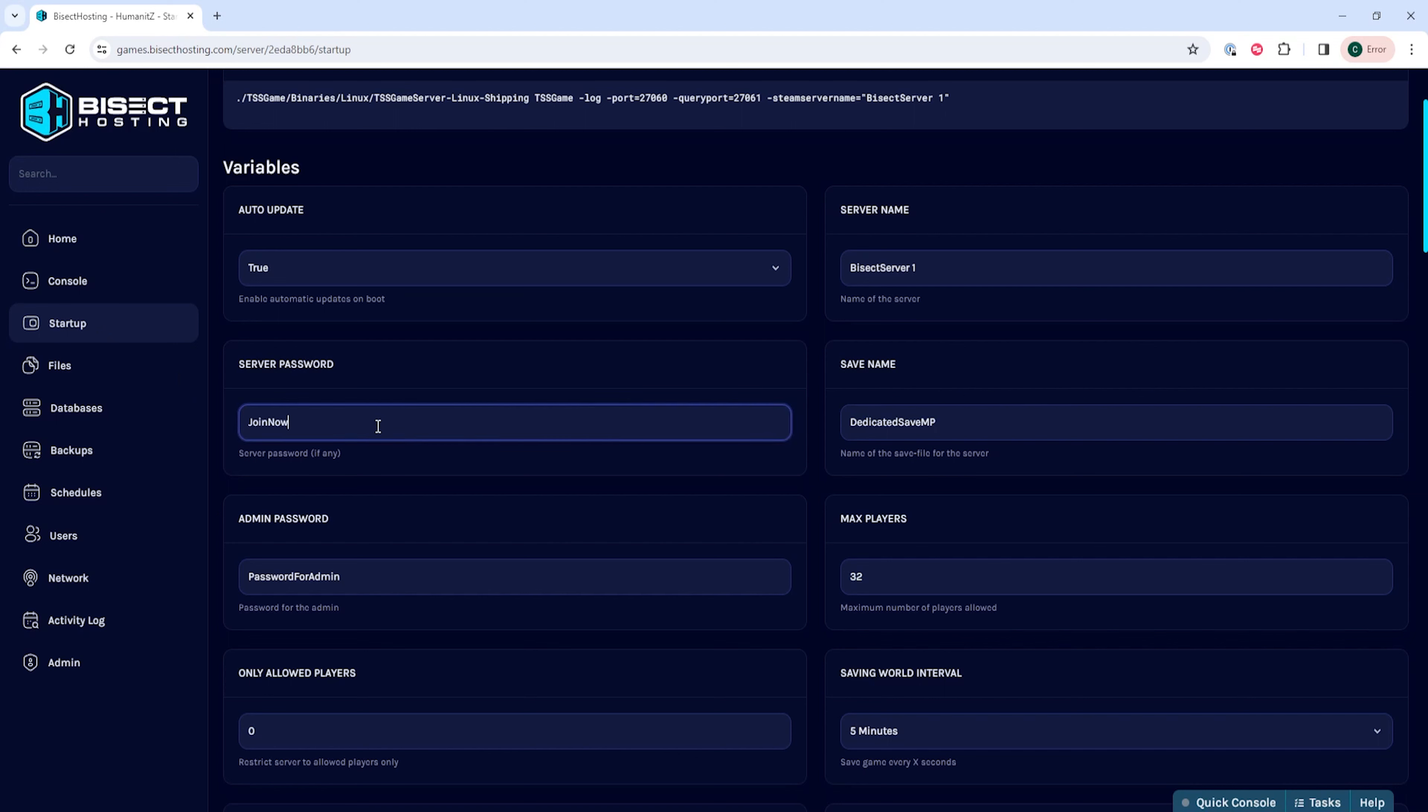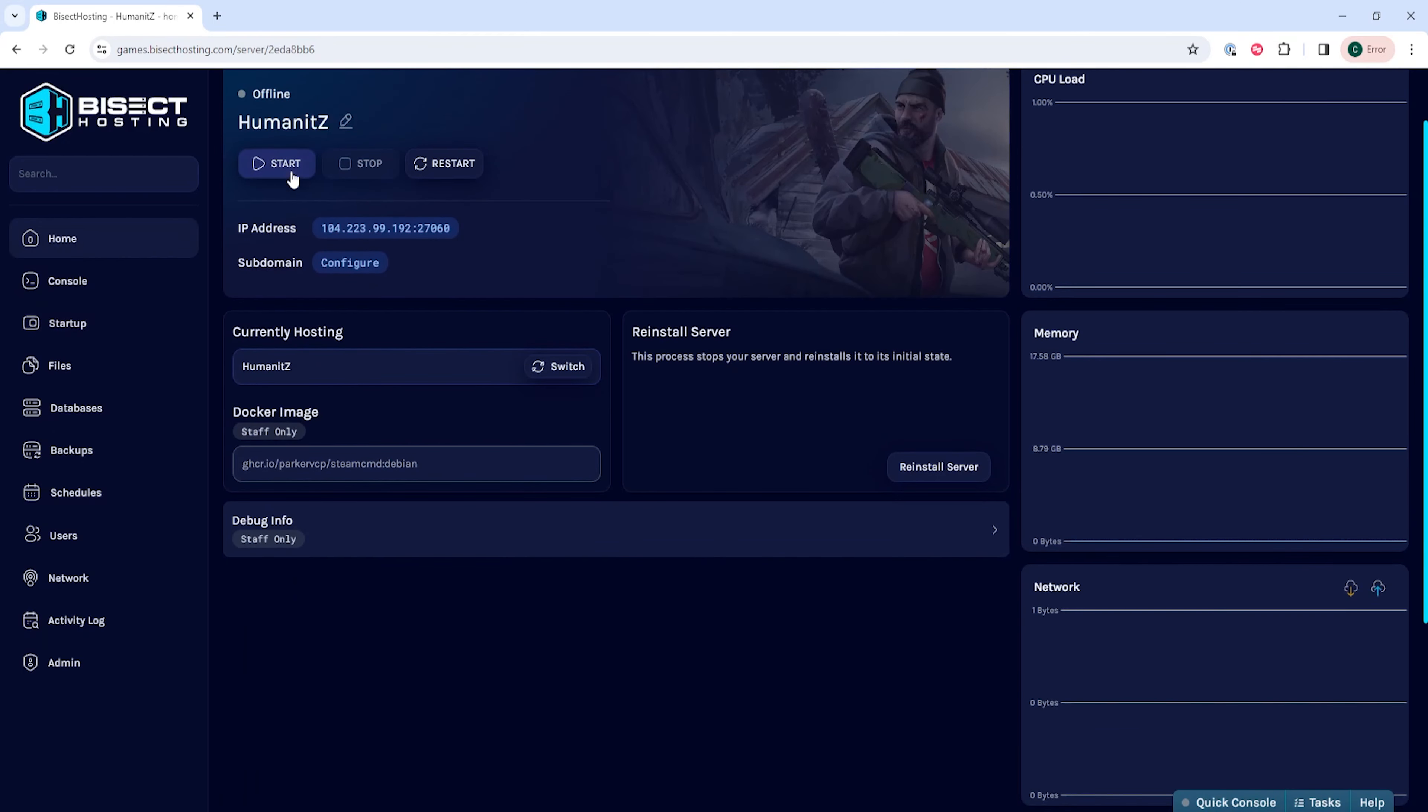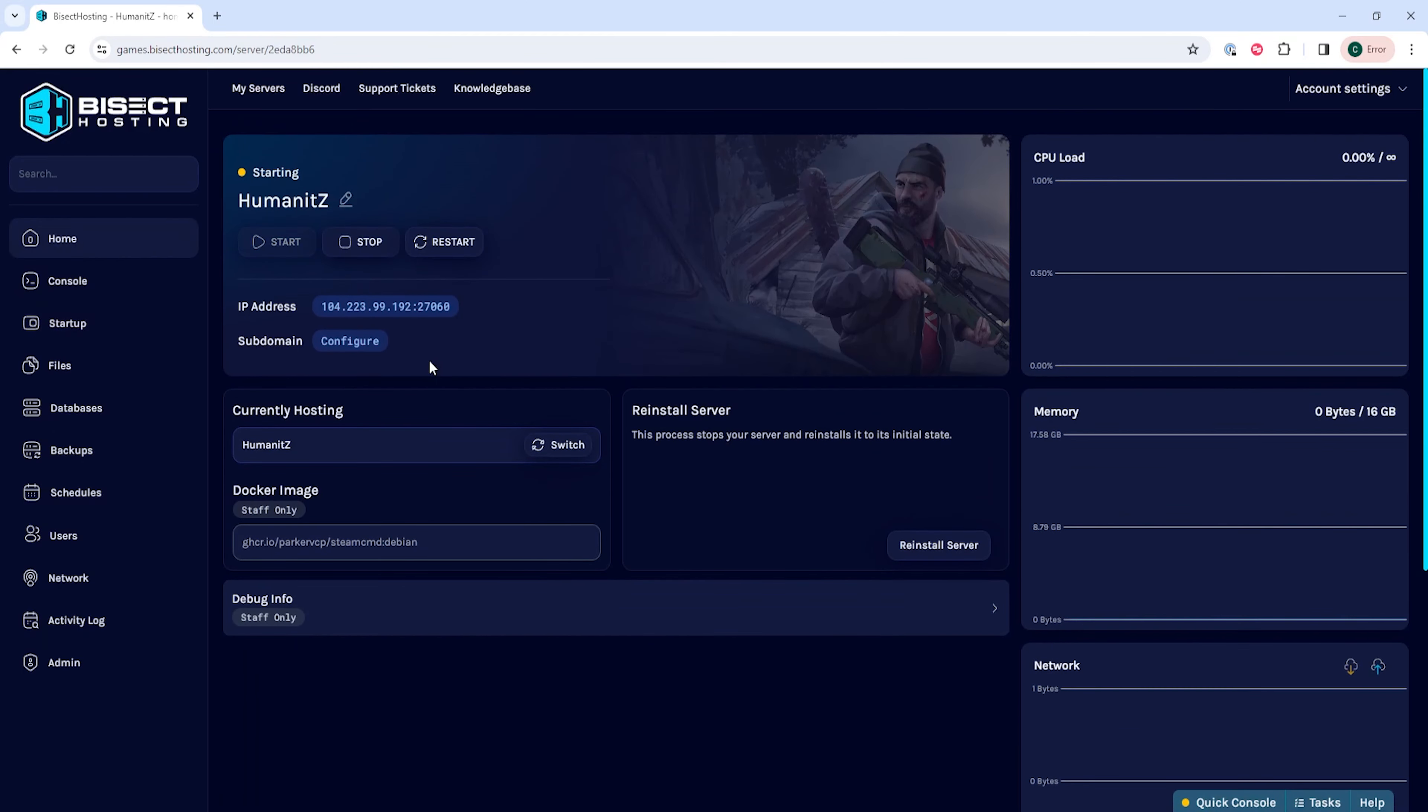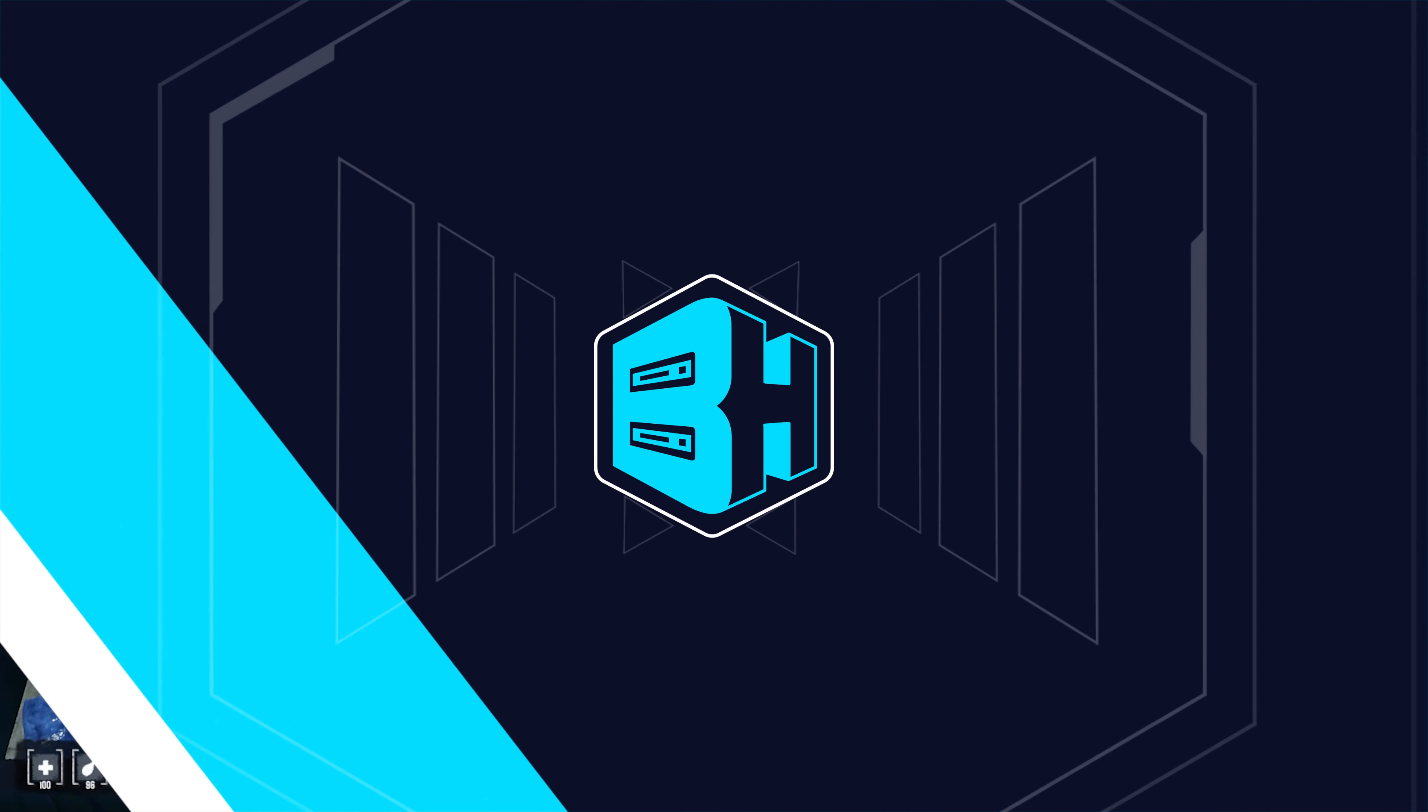We will then go to the startup tab, and under the server password table, we are going to input a password. We at Bicect suggest you have a strong password that others can't easily guess, but an easy enough password to share among others.